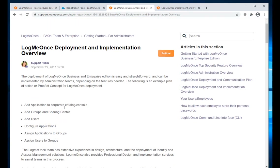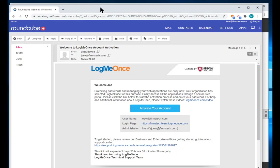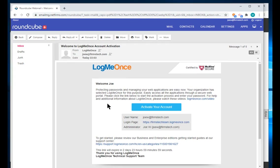Let's go back to the registration page. LogMeOnce sends a confirmation email to your address, so you need to click on that email to follow the rest of the process. I received an email from LogMeOnce that provides the username, the login page, and a link to activate the account.